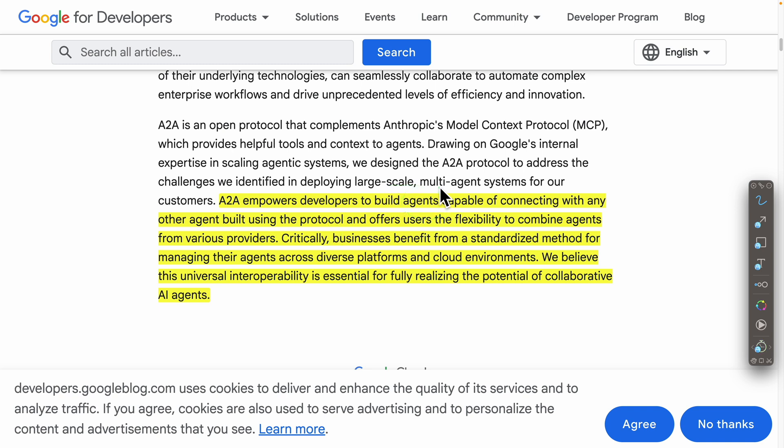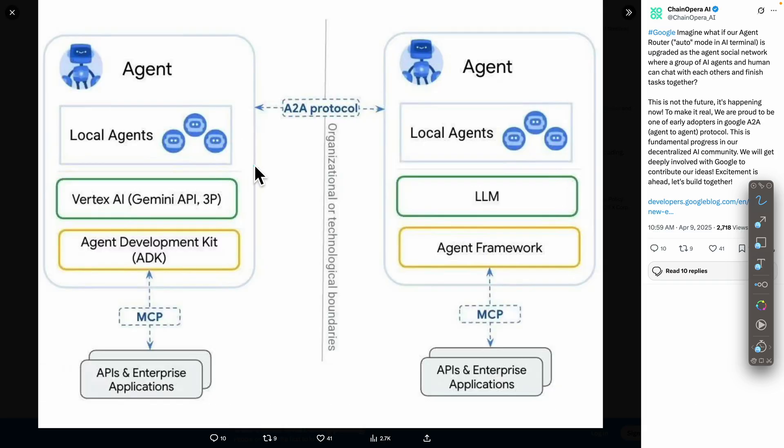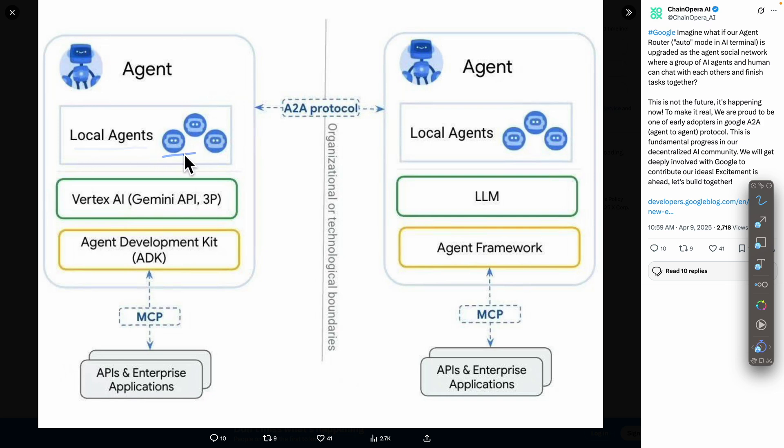It offers users the flexibility to combine multiple agents from different providers. This diagram shows two agents' interactions. Each agent has many local agents that could interact internally. For example, we could have local agents responsible for doing research and another agent responsible for content creation.